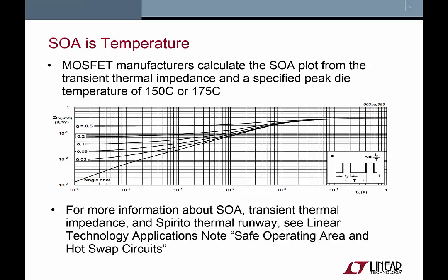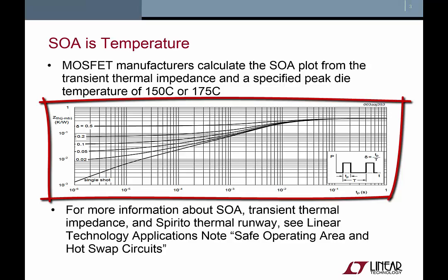In fact, next to the SOA plot in every MOSFET datasheet is the transient thermal impedance plot. The transient thermal impedance specifies how the die temperature changes in response to the power dissipated by the MOSFET.